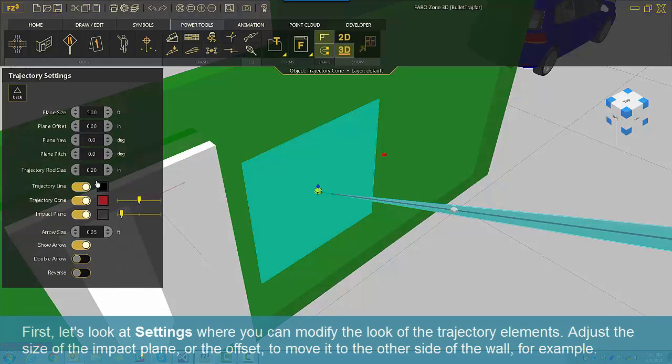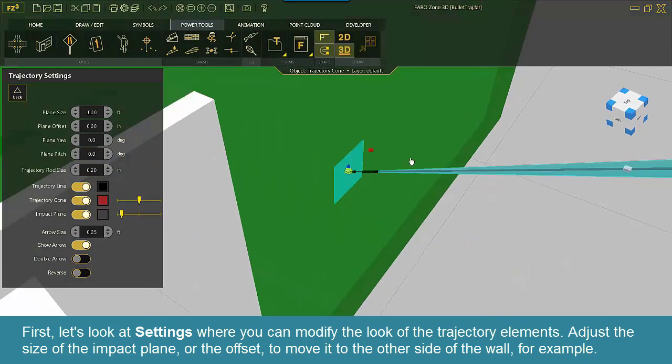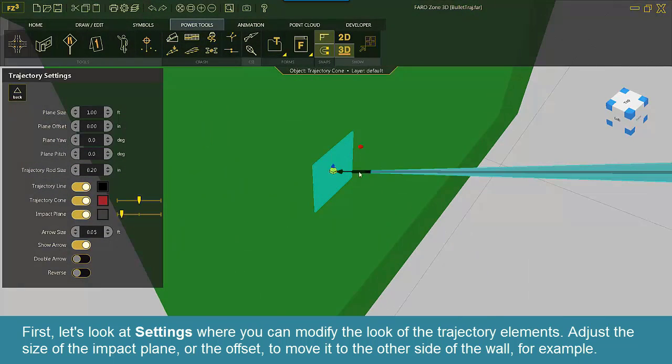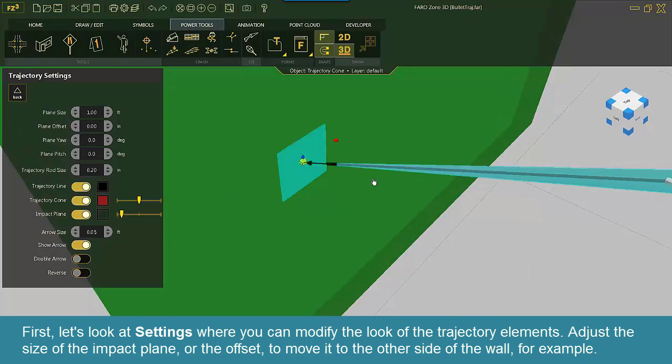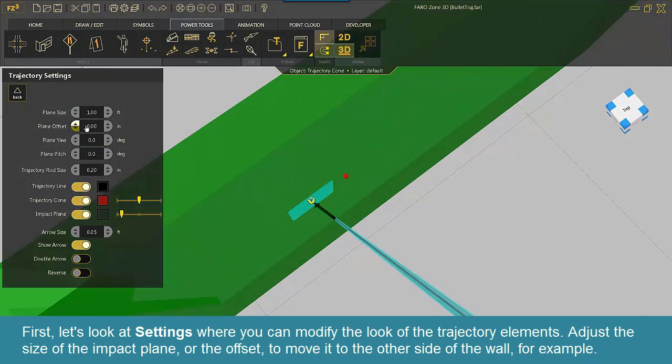First, let's look at settings where you can modify the look of the trajectory elements. Adjust the size of the impact plane or the offset to move it to the other side of the wall, for example.